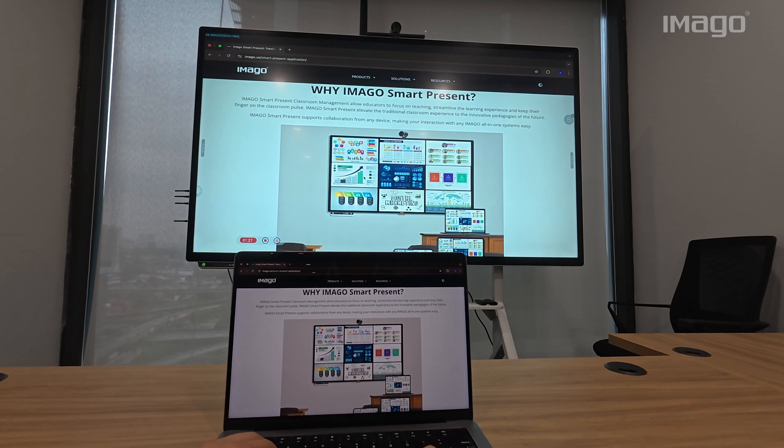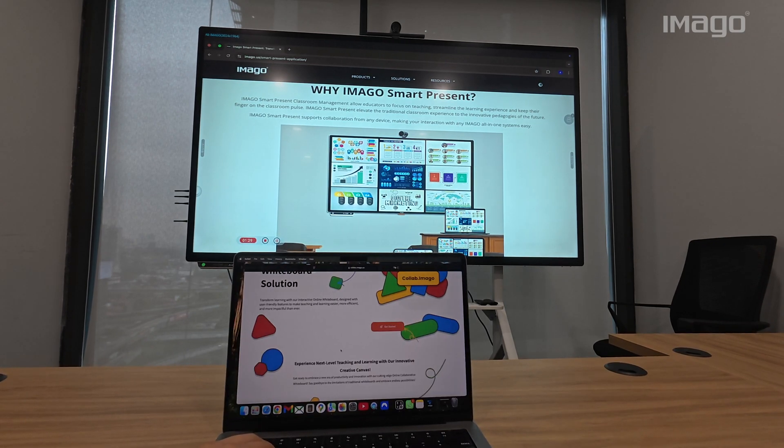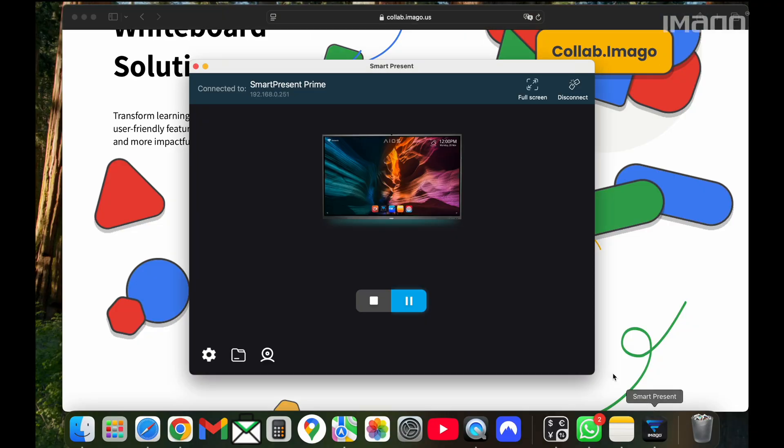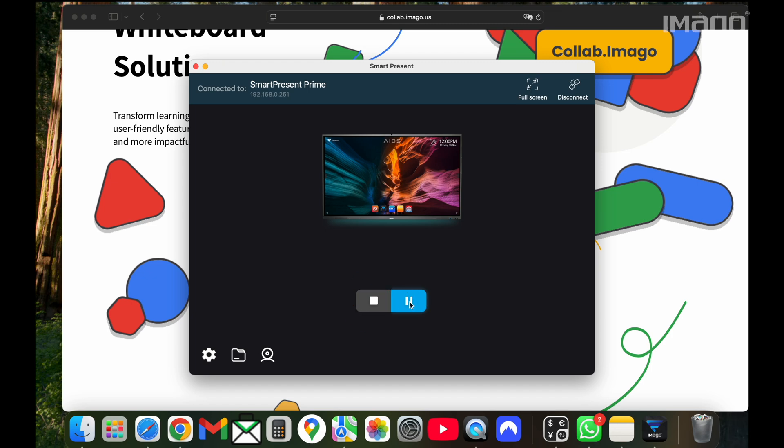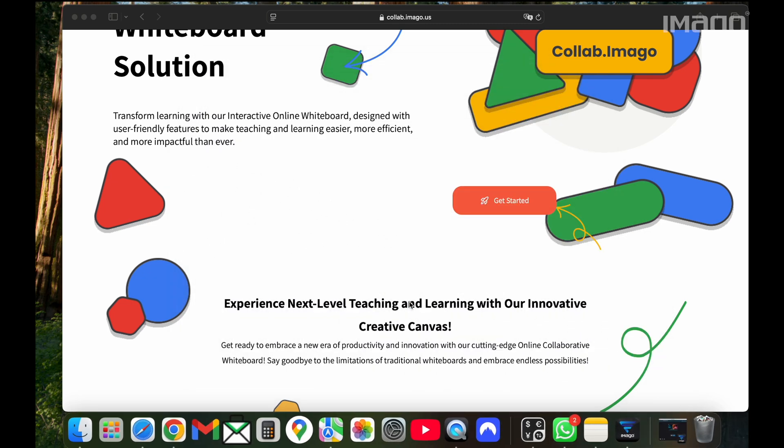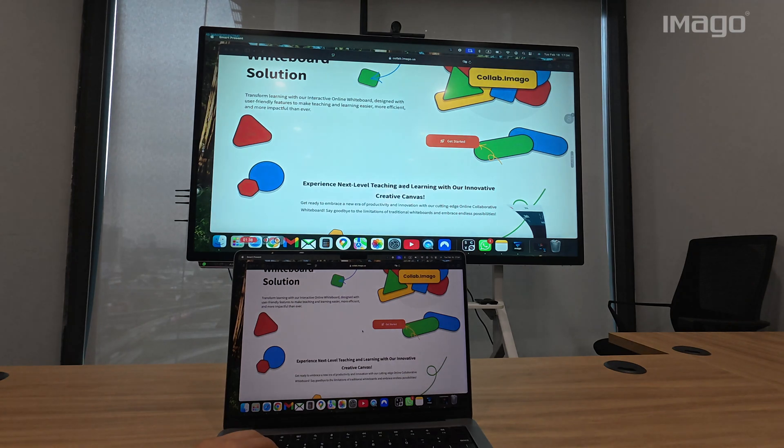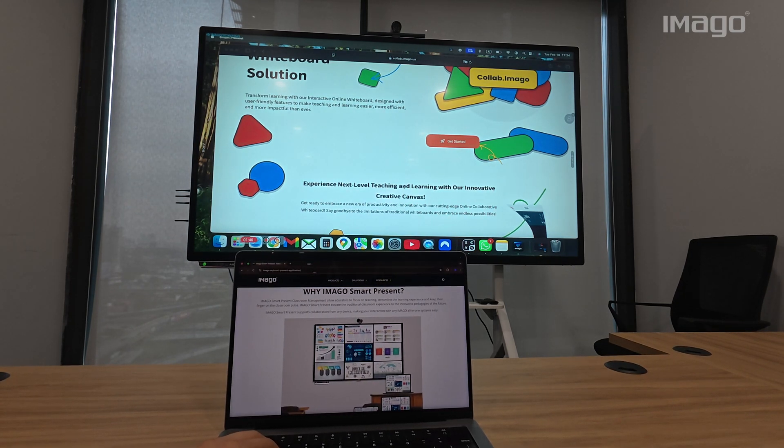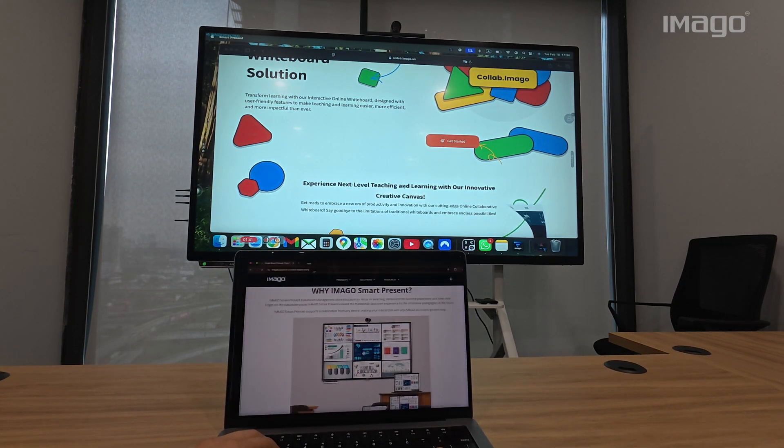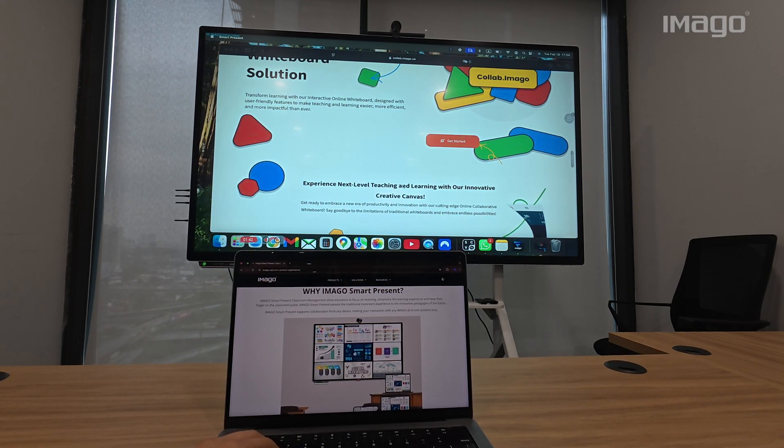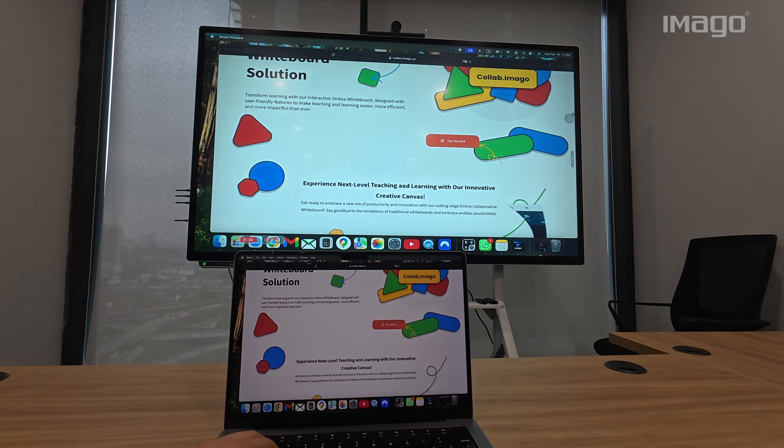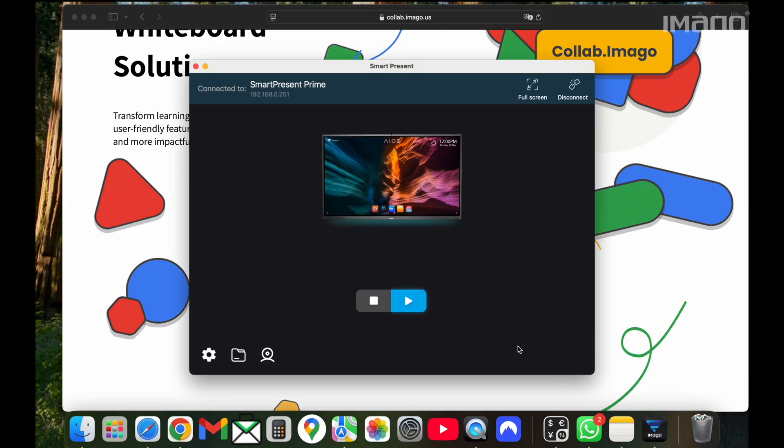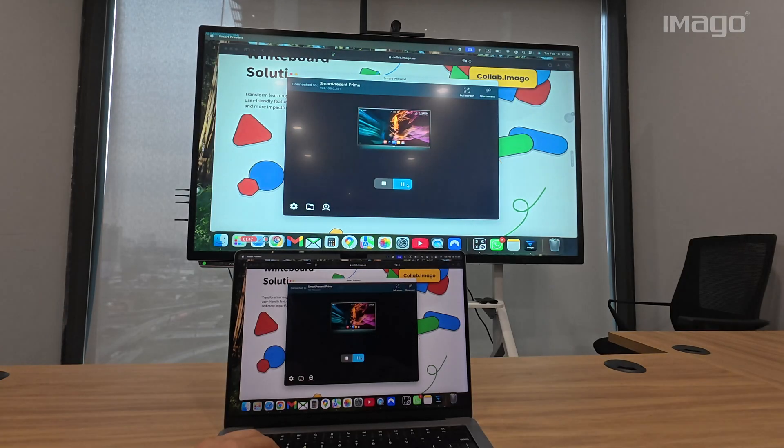If I click on the SmartPresent icon again on my laptop, I will have the option to pause or stop. If I click on the pause option, the display on the EOS will freeze. This is useful when you don't want to share some content from your device. To unfreeze the display, just click back on the SmartPresent icon and click on the Play button.